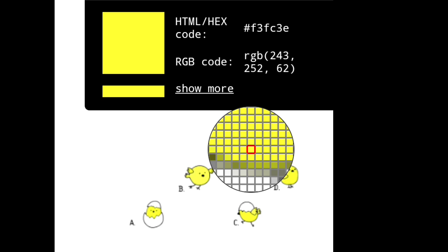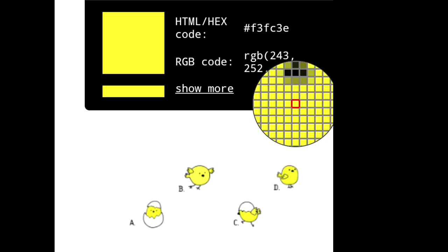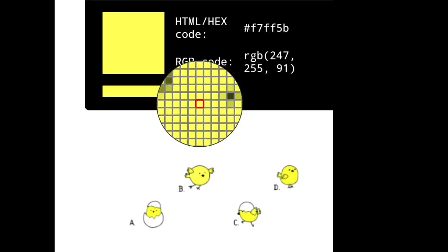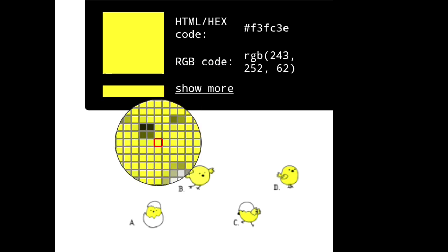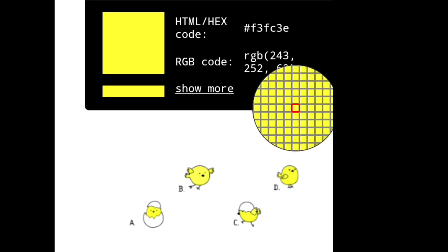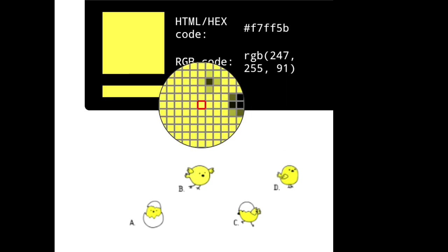I hope you understand my answer and my way of explaining to you. One more thing, don't touch the black dot. You can see here I touched the black dot and the code changes. You only have to touch the yellow dot in the board. You can see here the different codes. For instance, one has code F3FC39 and the second code is F7F5B.